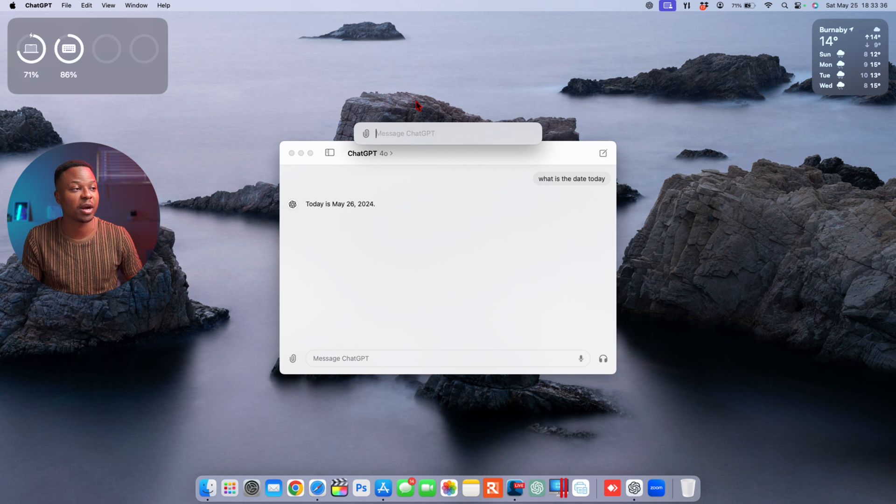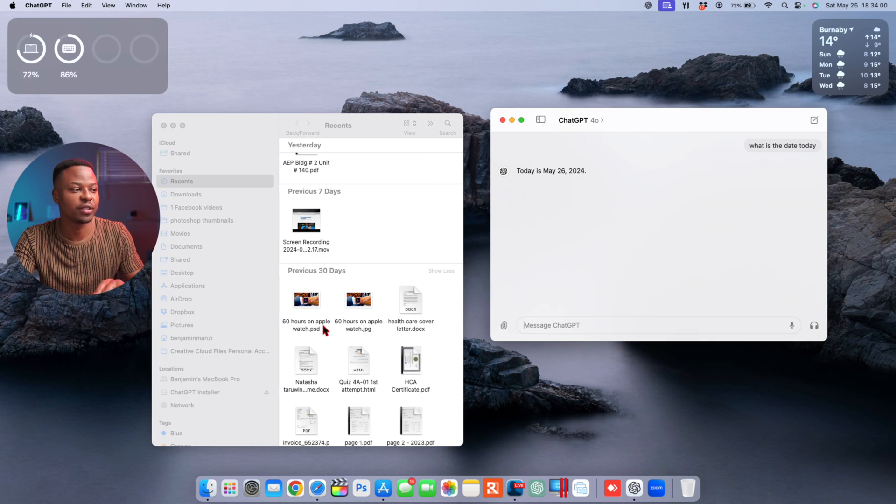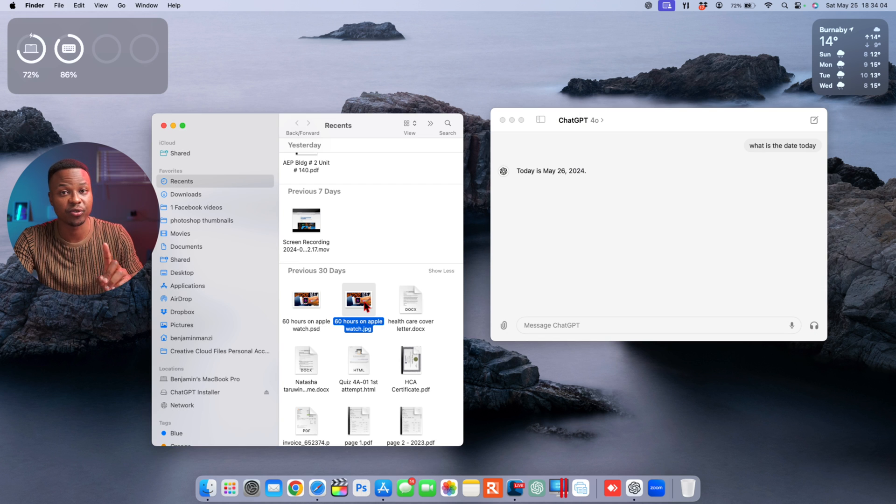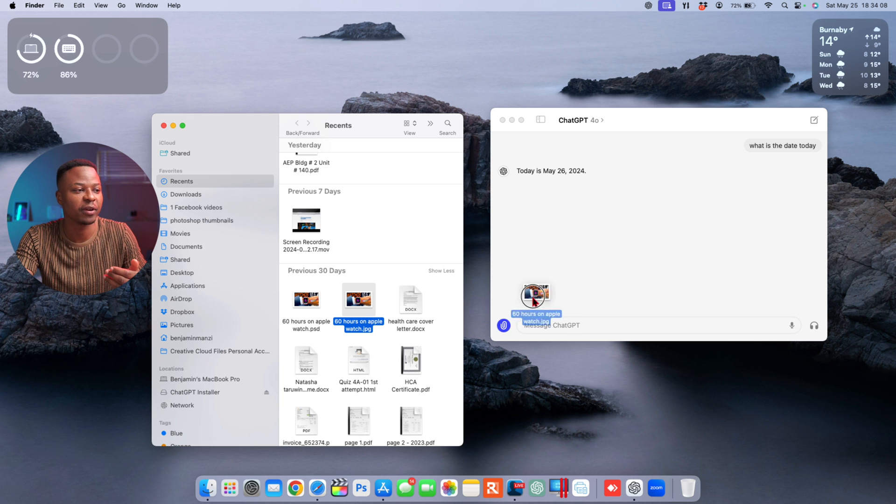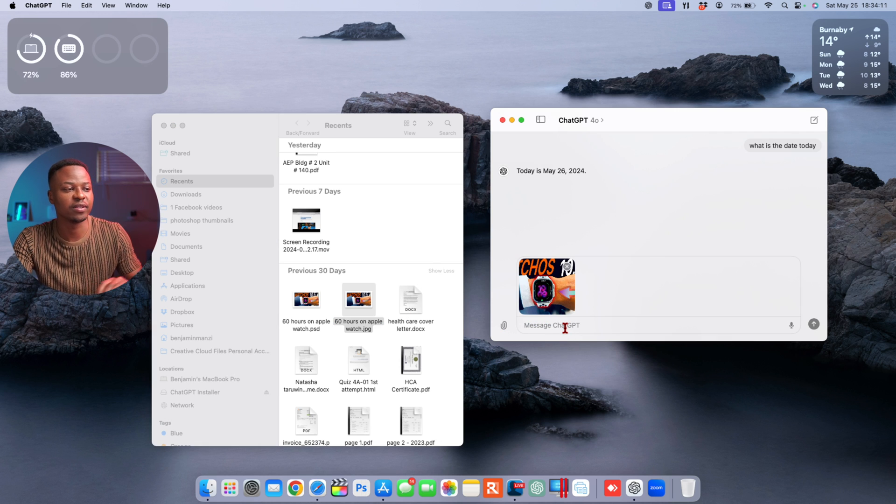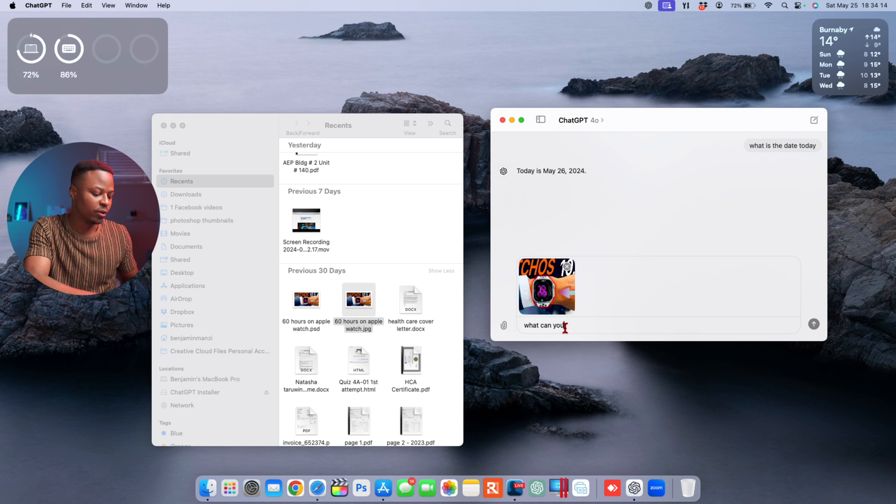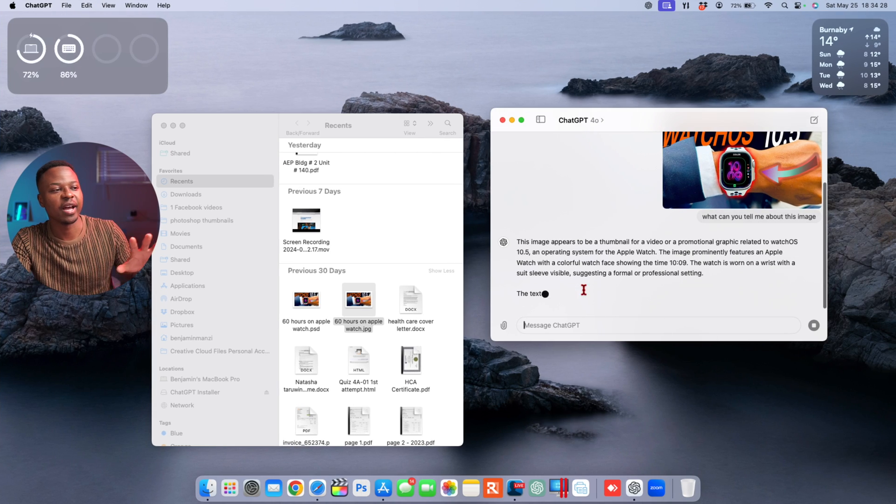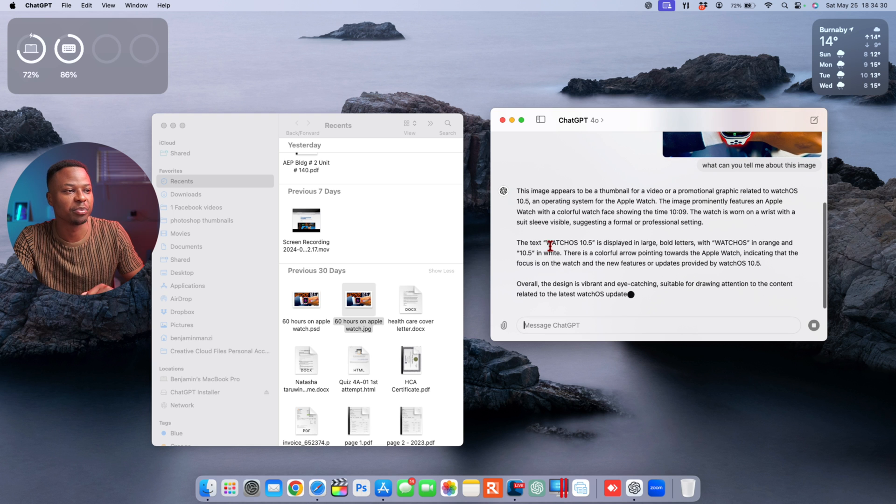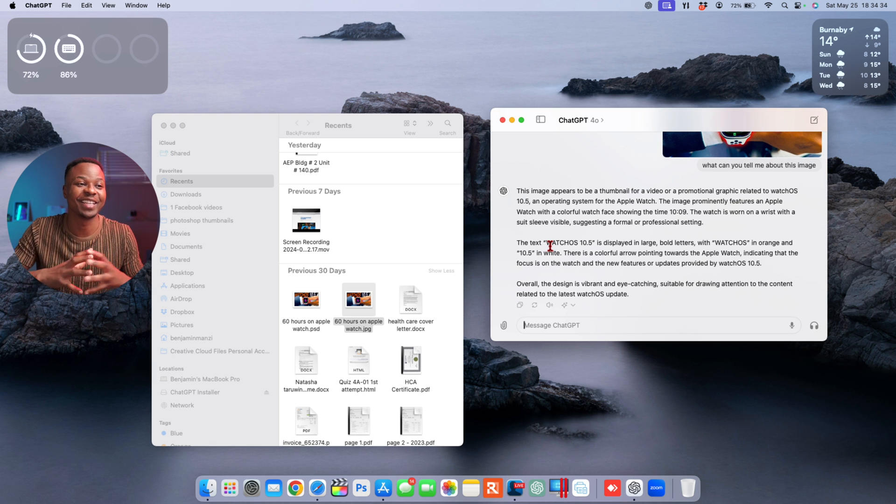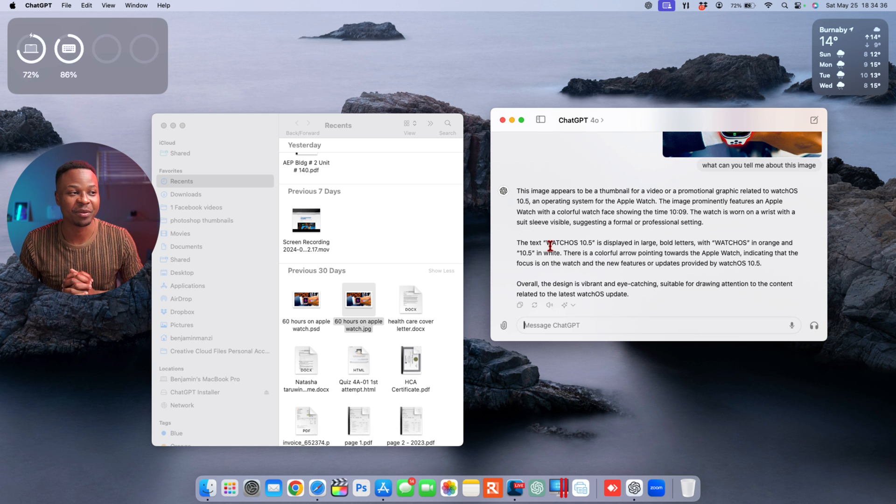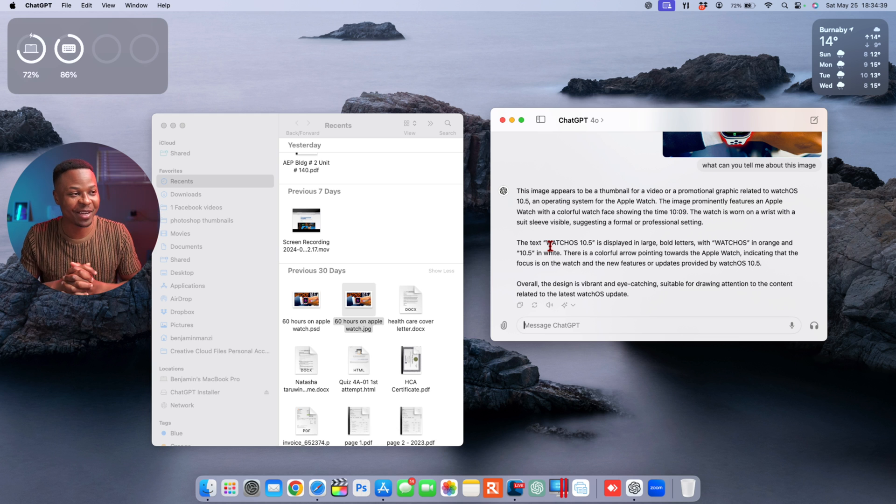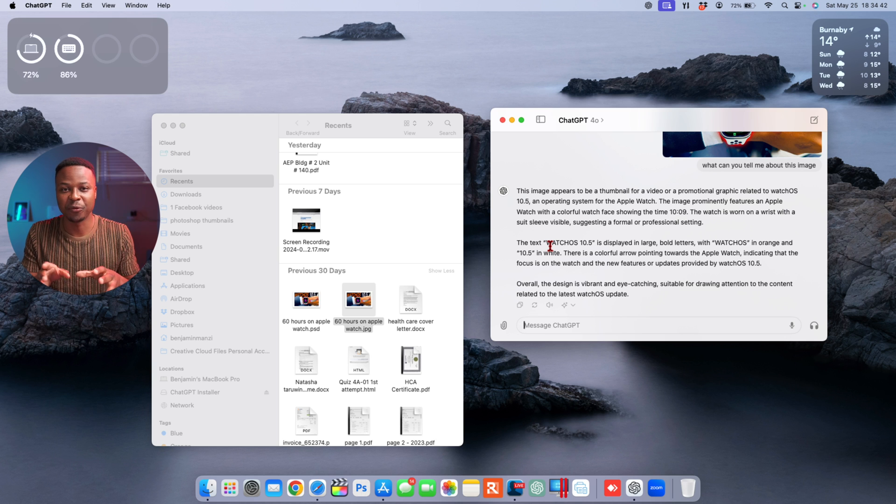Another cool handy feature that you might want to try with this ChatGPT application is drag-and-drop files. This is a JPEG or an image. If I drag it and drop it right here, you can see it's there. Then I can say 'What can you tell me about this image?' ChatGPT scans, and now they tell me 'This image appears to be a thumbnail for a video promoting a graphic related to watchOS 10.5,' which is actually pretty amazing from just dragging and dropping.